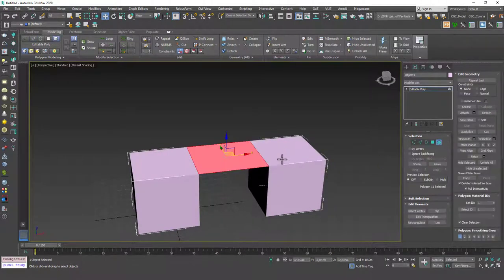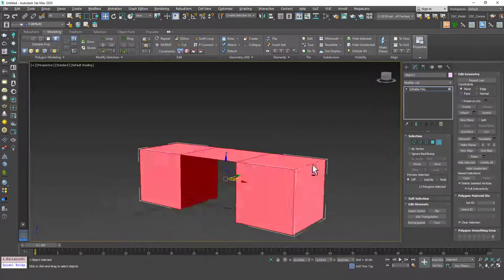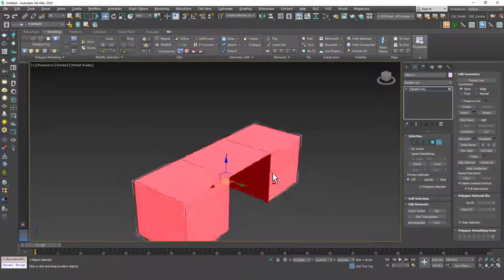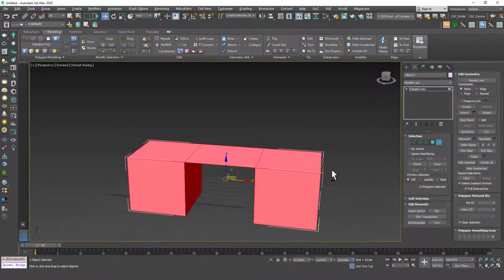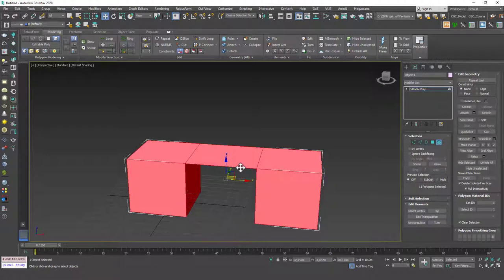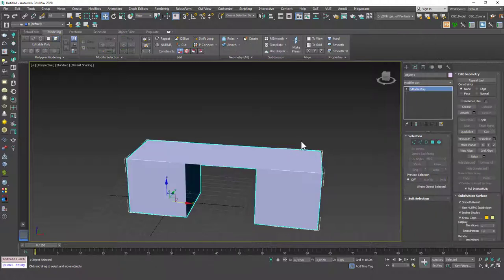If you go to element mode and select this, you can see that they are connected. Even though you don't want to connect them, you can still attach them — there are uses for that as well. At the end of the lesson, I'm going to create a real object with these tools so you can see what they do even better.